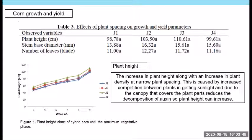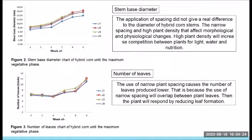The height of hybrid corn plants in each treatment increased every week. Corn plant height ranged from 98.78 to 110.61 cm. The increase in plant height along with an increase in plant density at narrow plant spacing is caused by increasing competition between plants for sunlight, and because the canopy covers the plant, reducing auxin decomposition so plant height can increase. Stem base diameter continues to grow from the beginning until the last measurement. The stem base diameter ranged from 13.8 to 16.32 mm. The application of spacing did not give a significant difference to the diameter of hybrid corn stem.